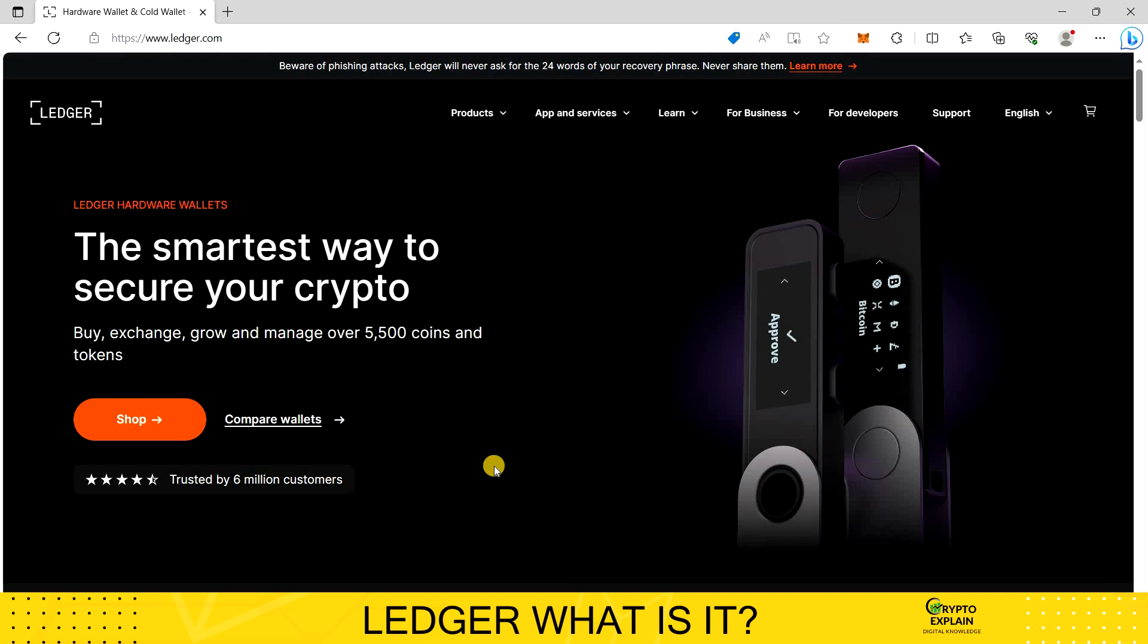This will be a complete guide. I will show you how to install the software, configure Ledger, how to send and receive transfers, what is important and what to pay attention to and how to connect Ledger to the MetaMask wallet.